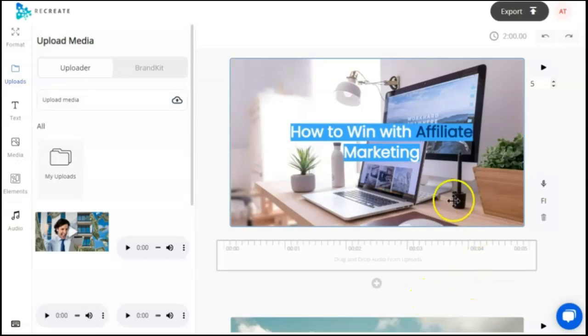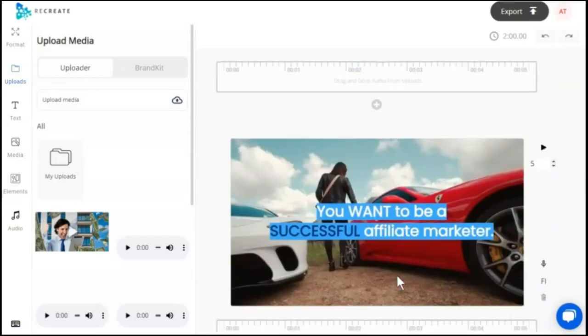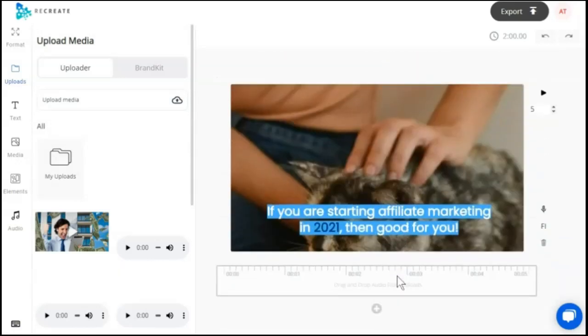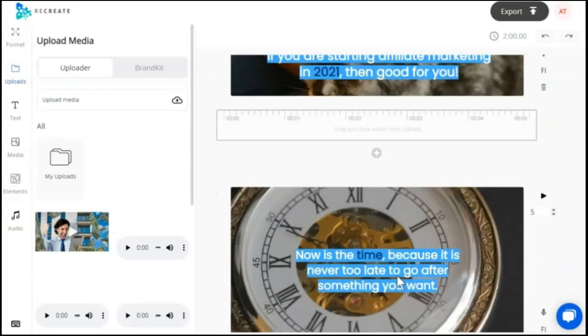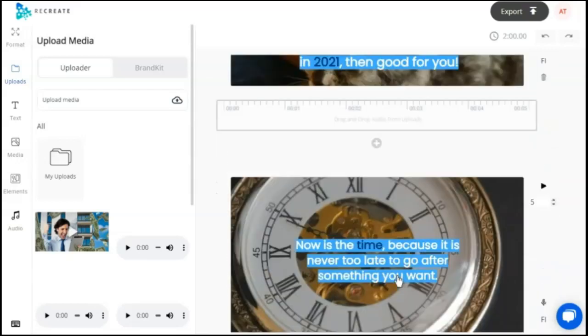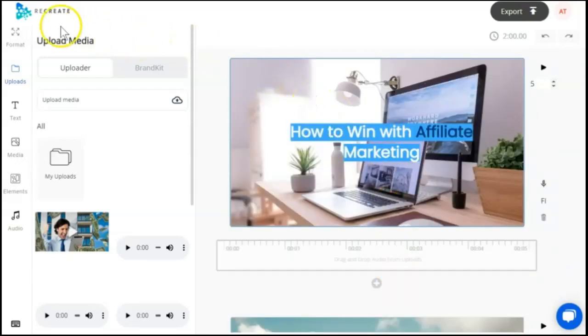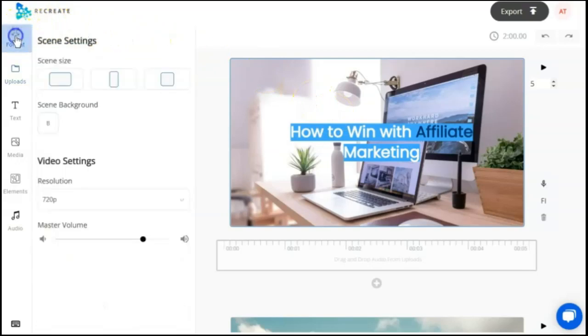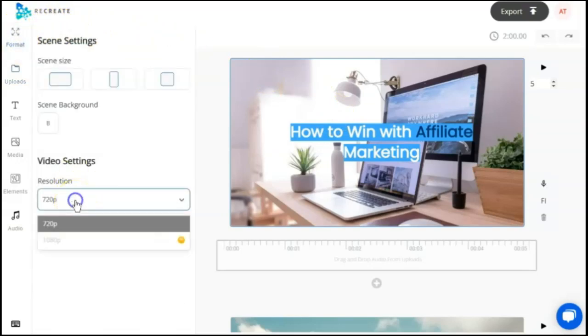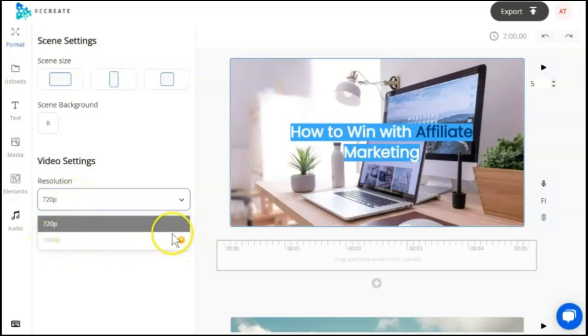It auto-generated a video choosing its own images for each scene. So this is similar to Vidnami but not exact. If at this point you wanted to change your format, you could do it on the top left. This is where you have the resolution that you could change to 1080p if you have the business plan.